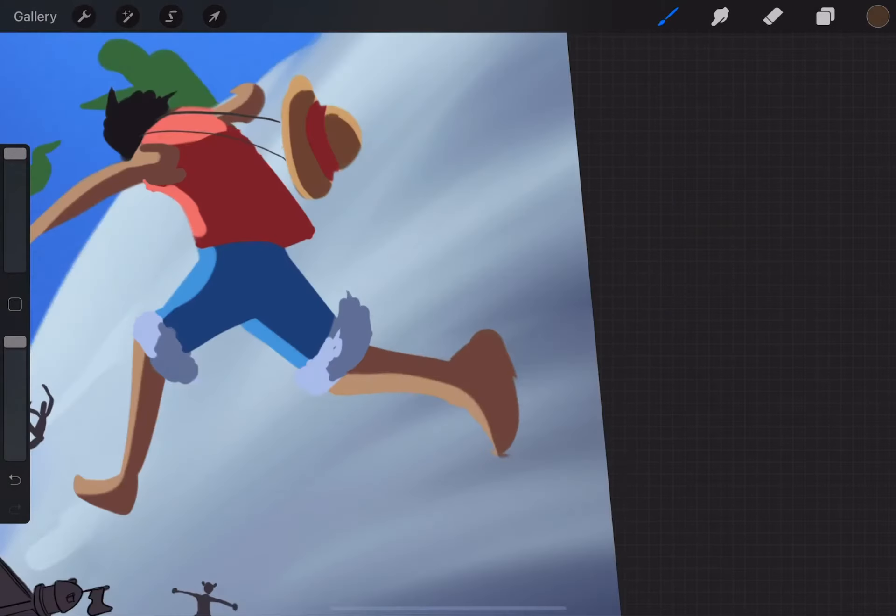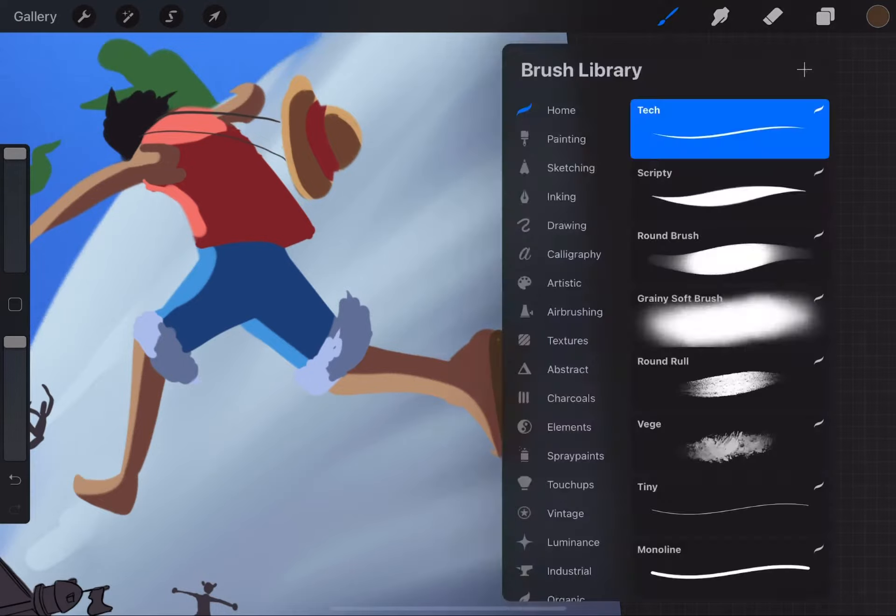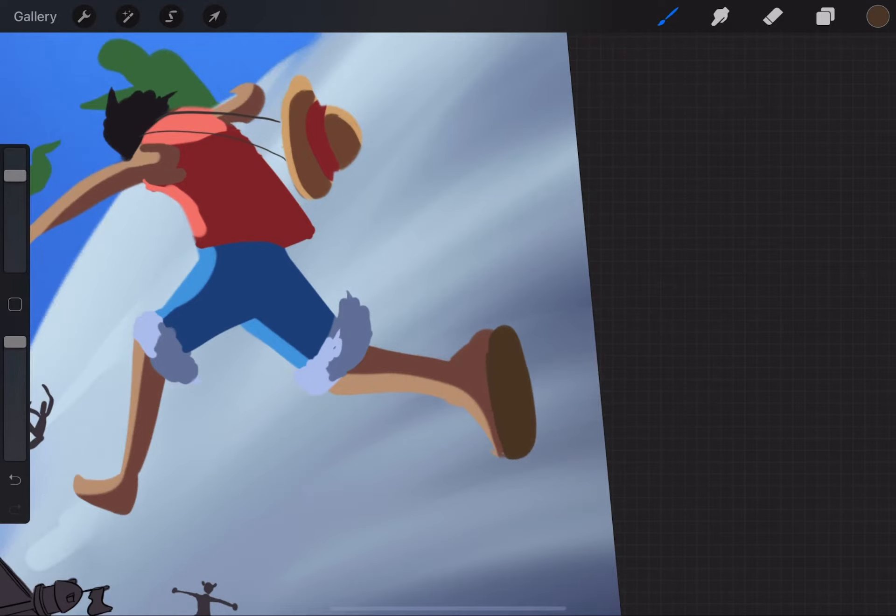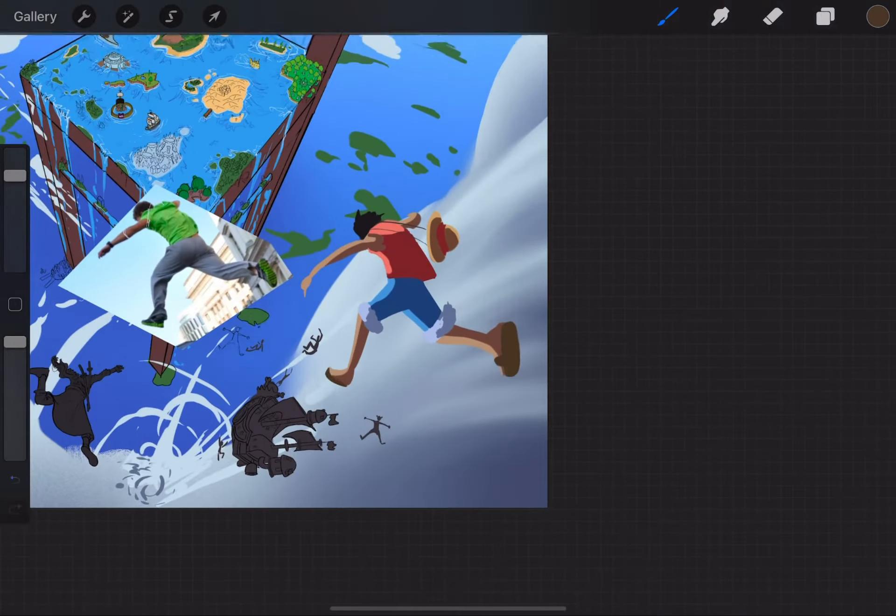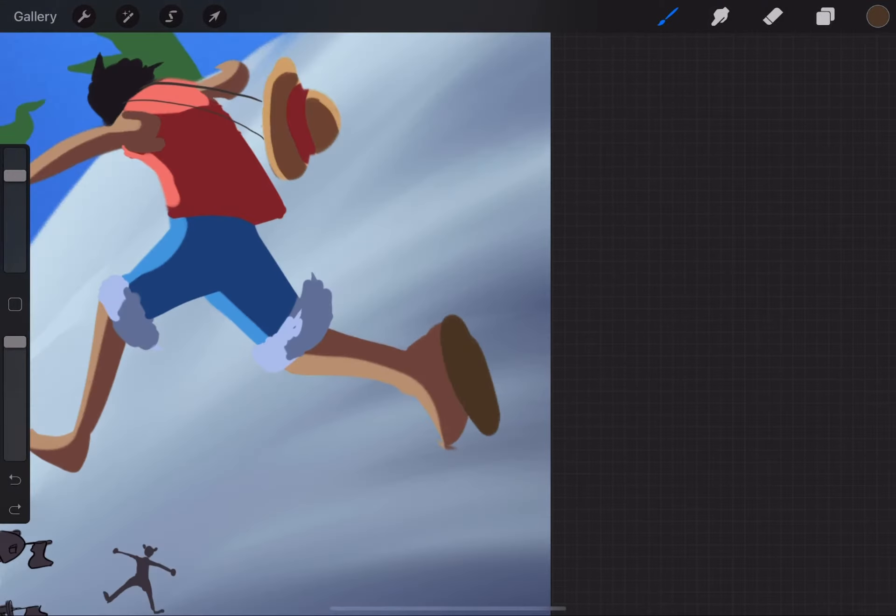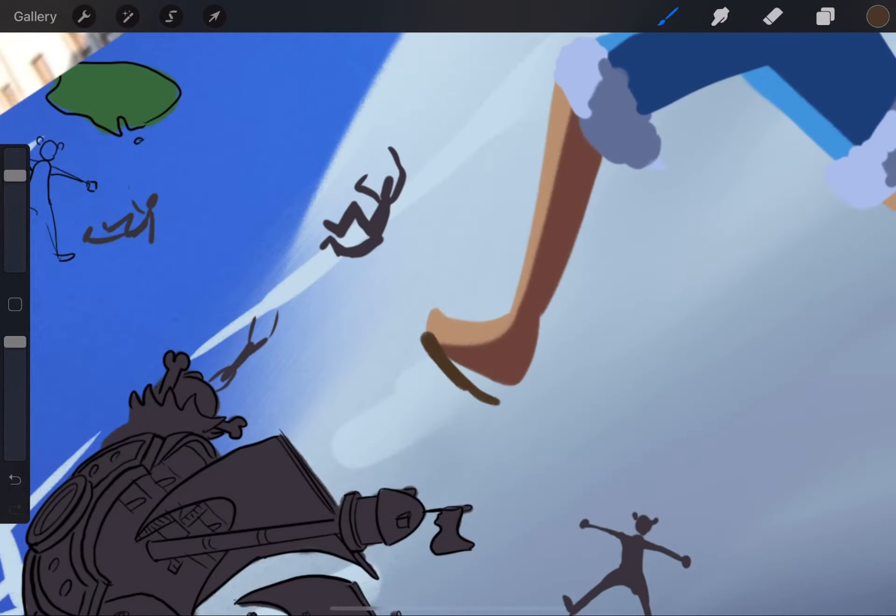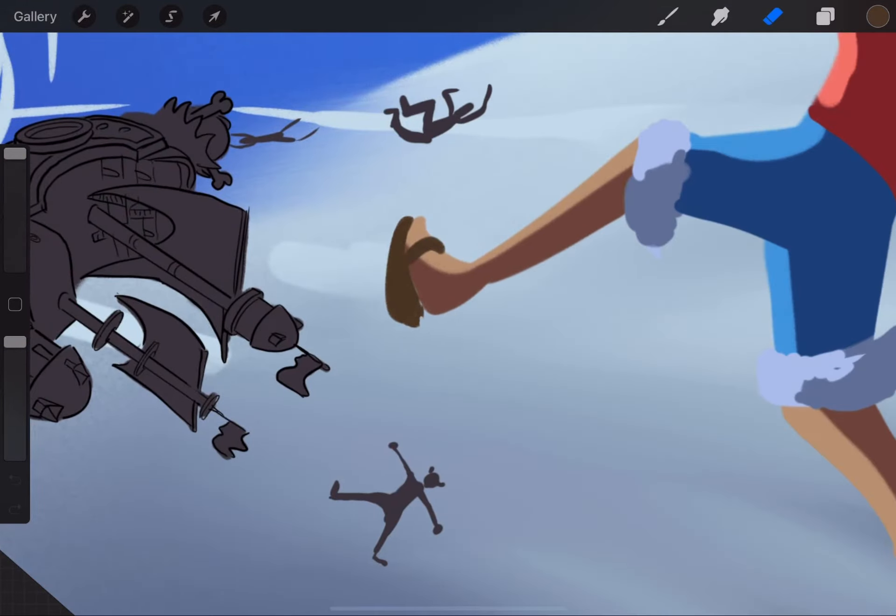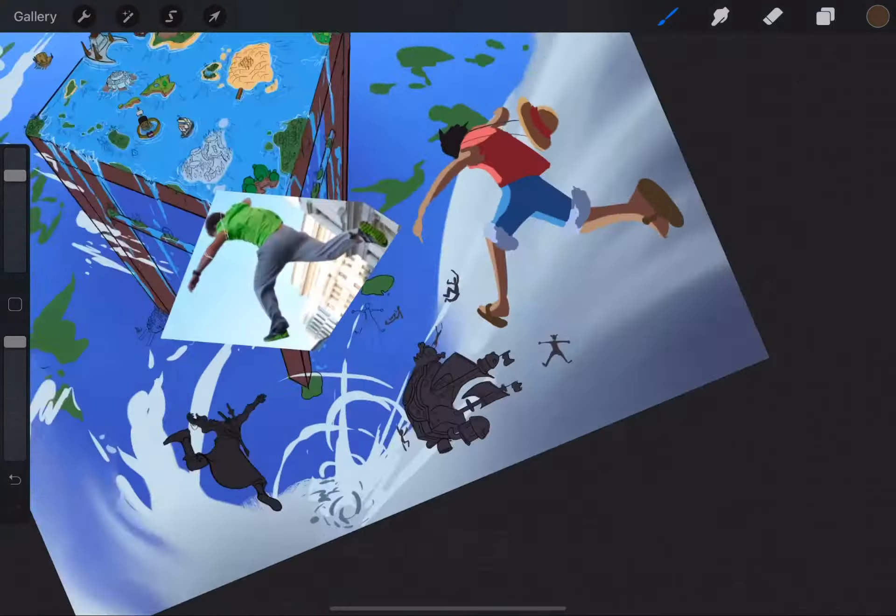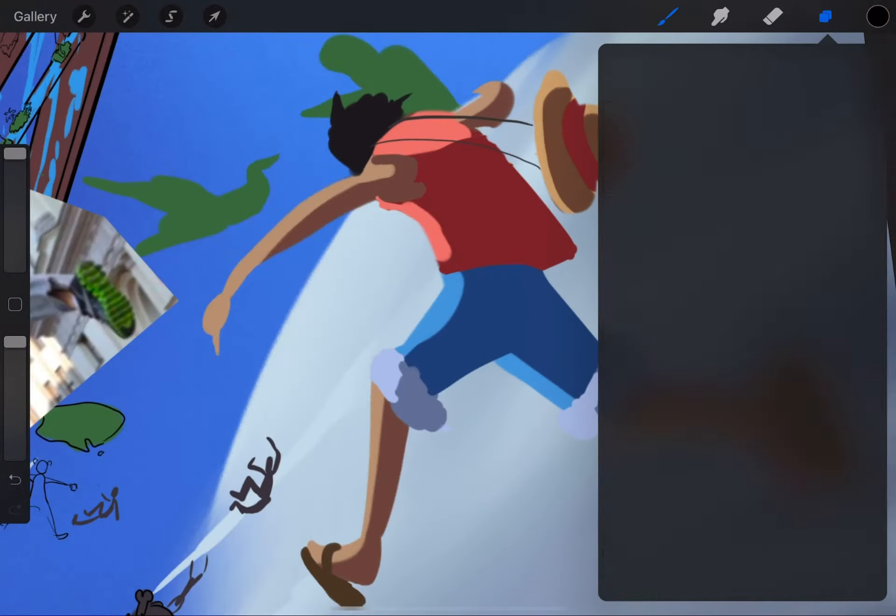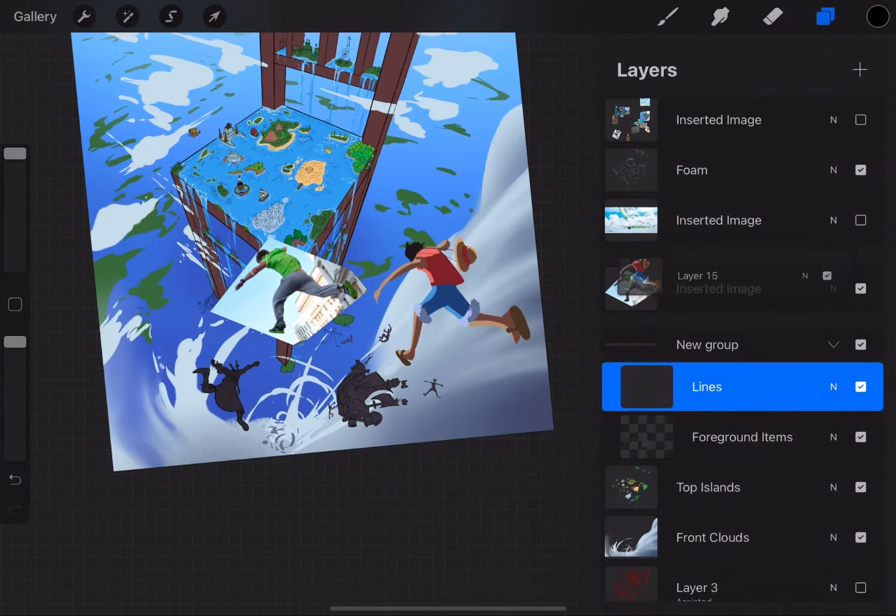So I changed the sketch of Luffy because I thought it was looking pretty weak. I looked up some references of people jumping and parkour. I thought that might fit better. I started with the silhouette first and now I'm trying to draw lines around it. We'll see how that pans out for me.